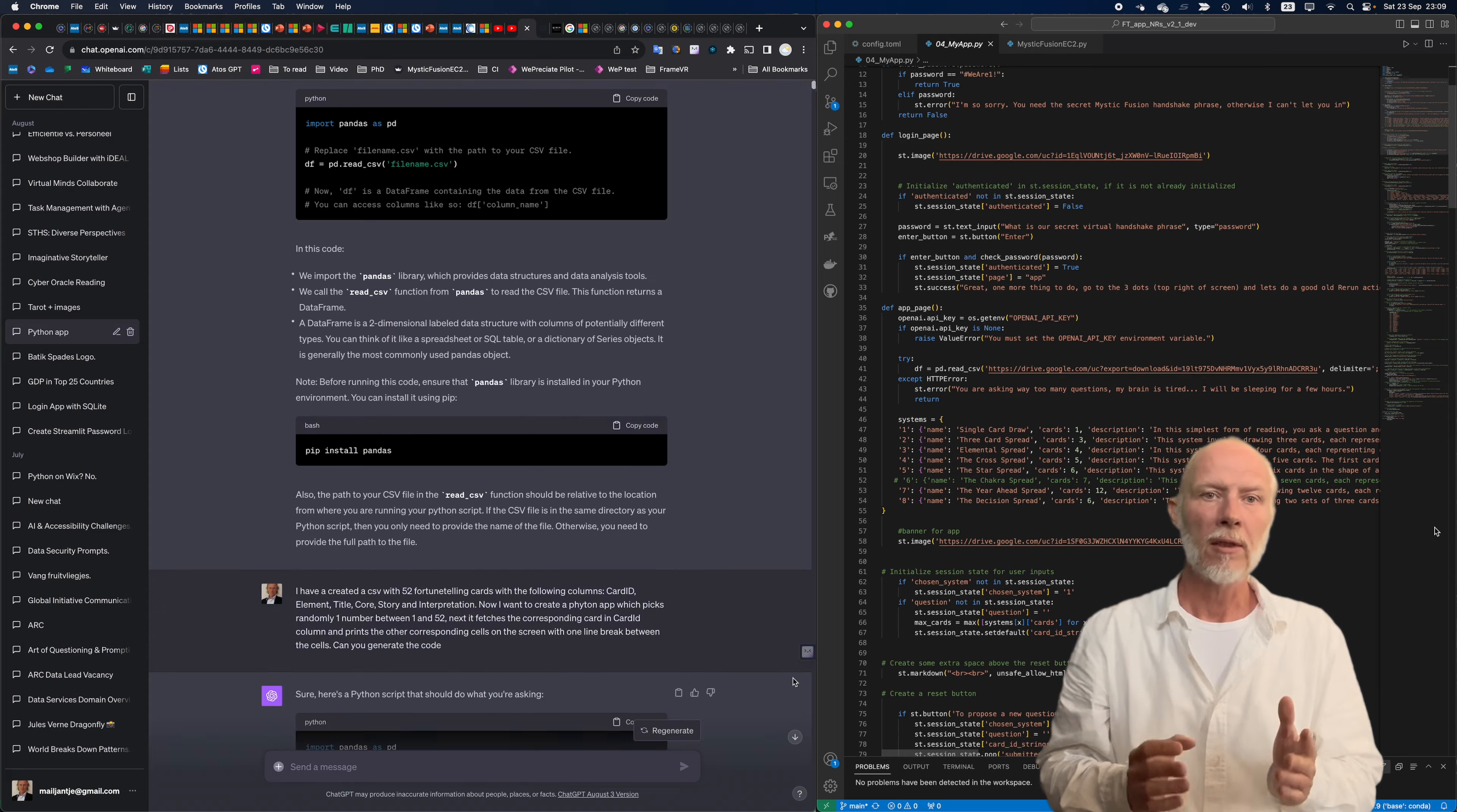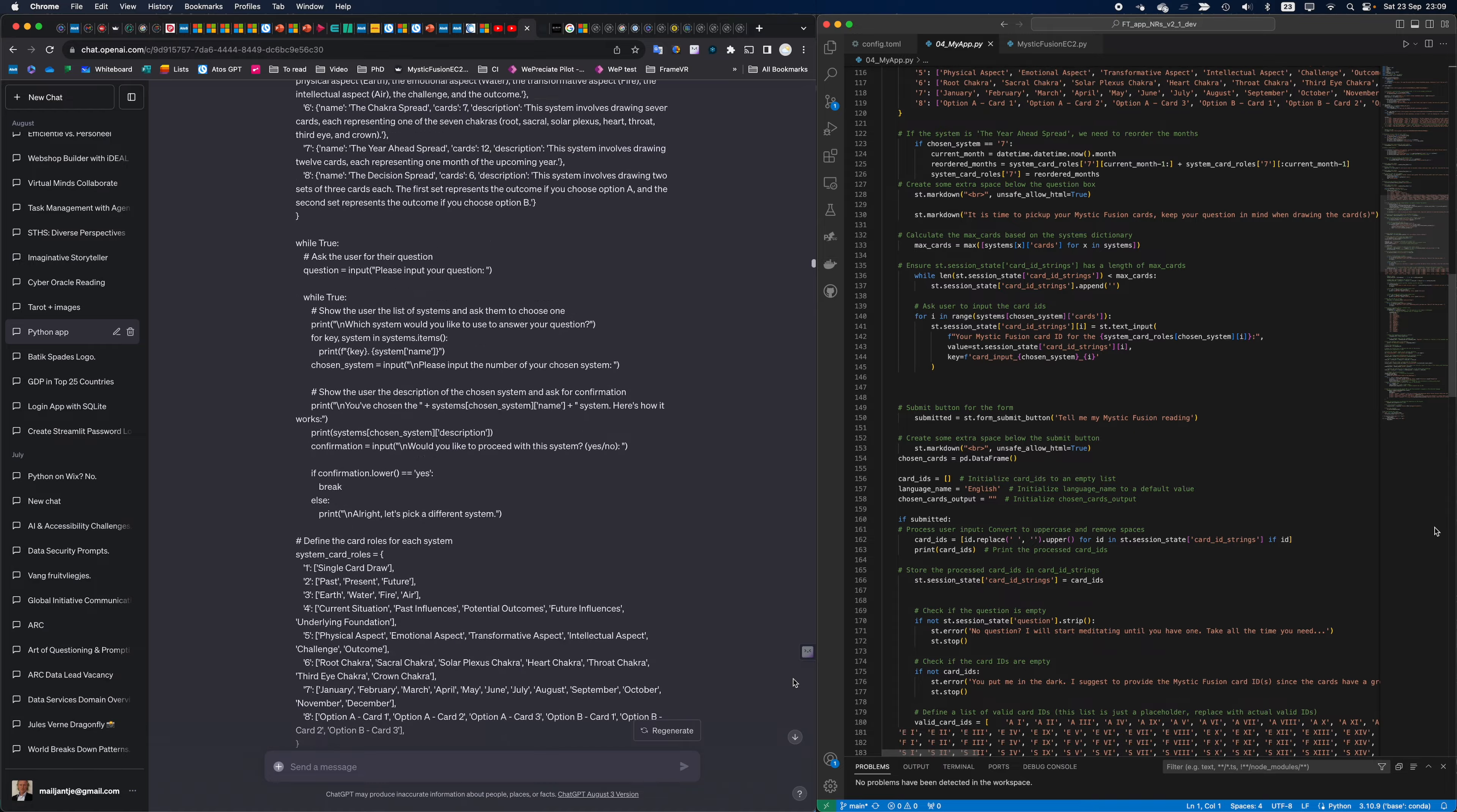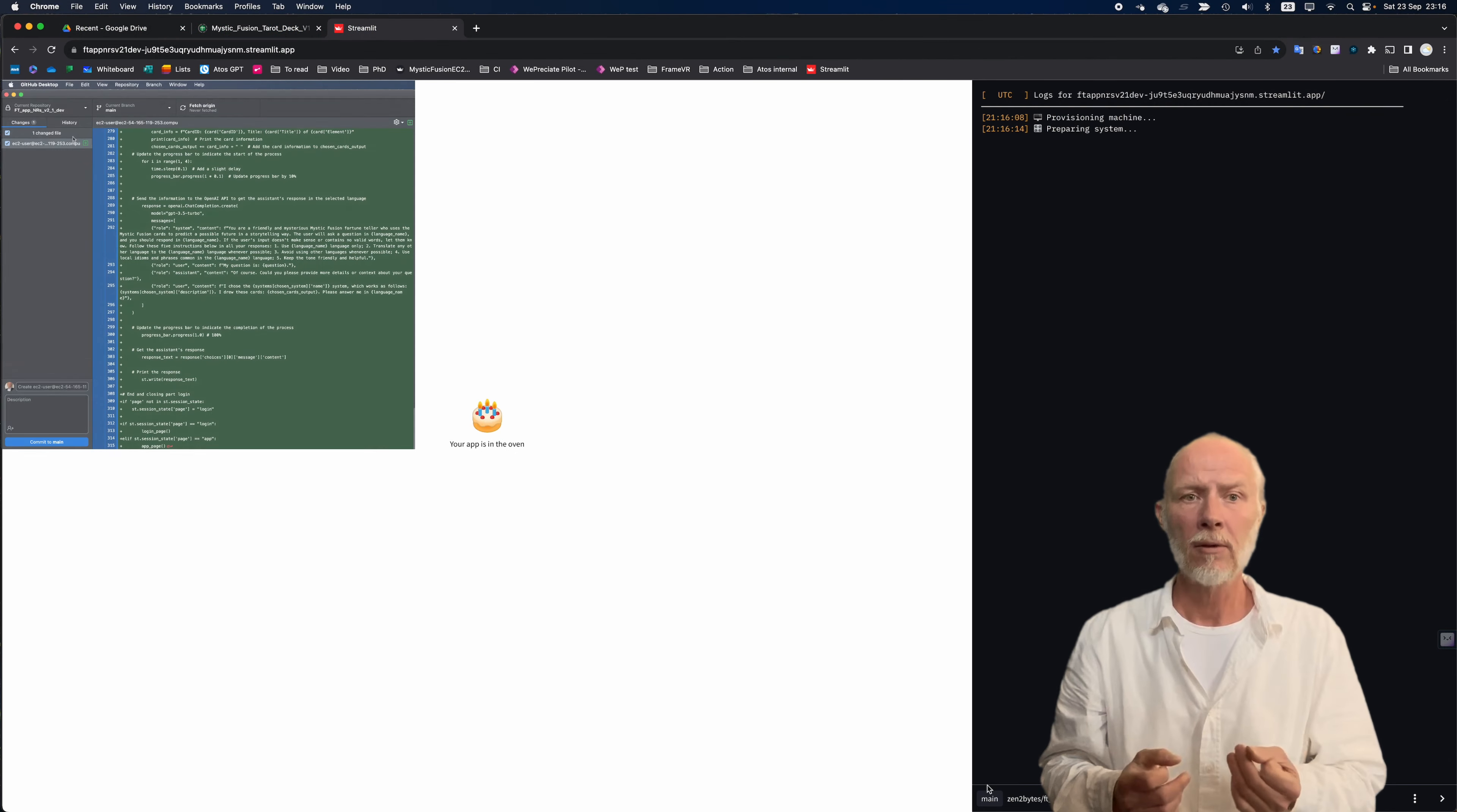That were some rough days, I can say. But in the end, it was working locally. So now we have to do the GitHub thing and deploy it on the Streamlit cloud.